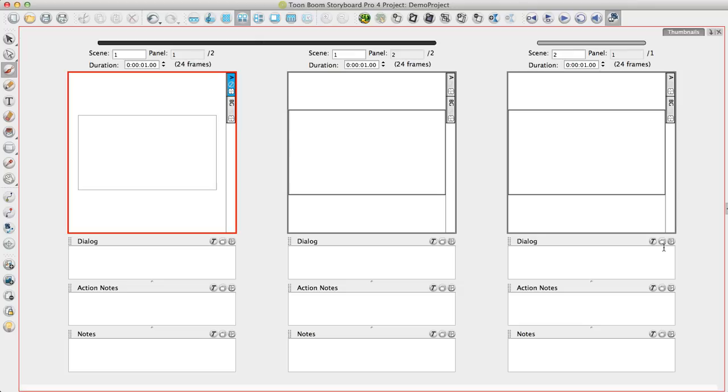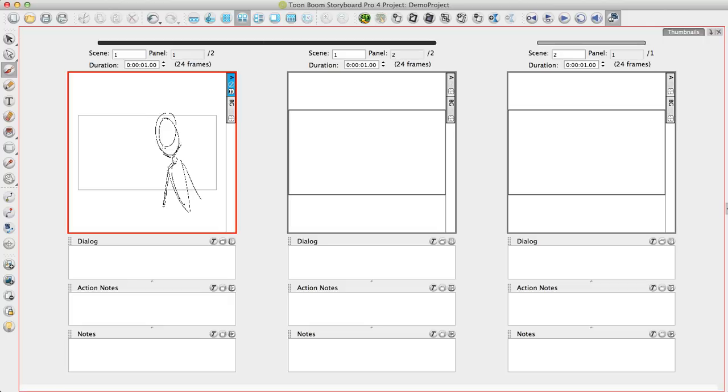Storyboard Pro is laid out in a similar way to how you would normally work on paper. You can see, for example, a horizontal layout here where you have the thumbnail drawing on the top and you have caption information on the bottom. Captions are simply a way of organizing information in your project. Captions are completely customizable. You can rename, add, delete these captions to organize whatever information you want to keep track of in your project.